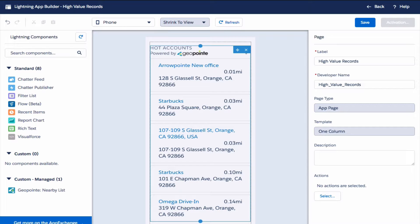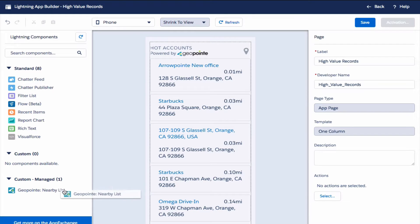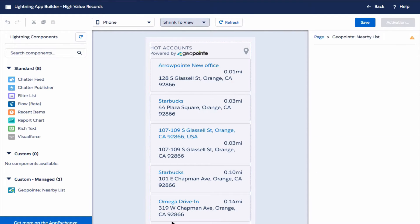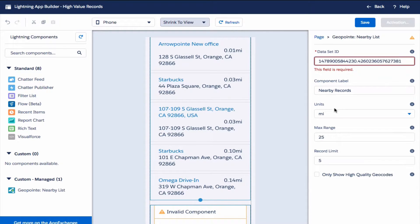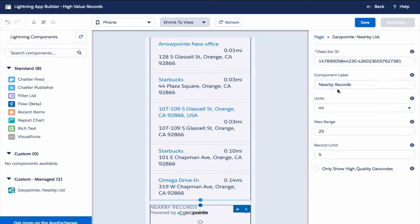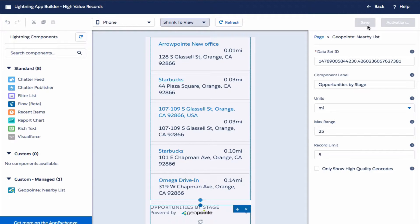Now that one's in there, let's do the same for the opportunities by stage. Let's drag the component over towards the bottom.